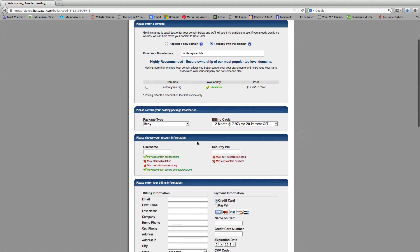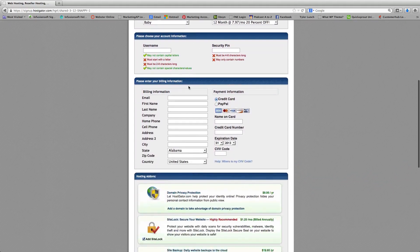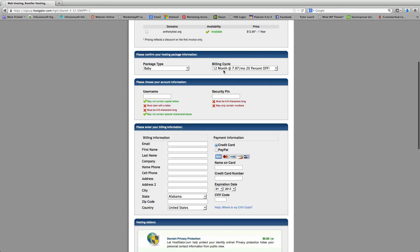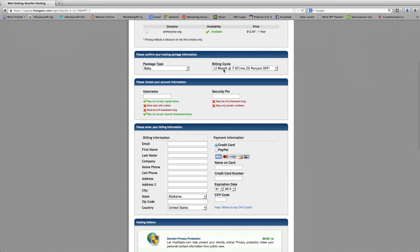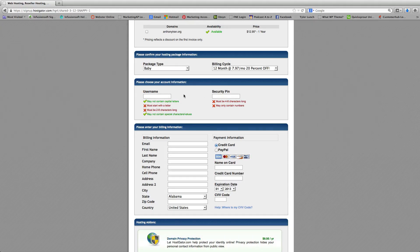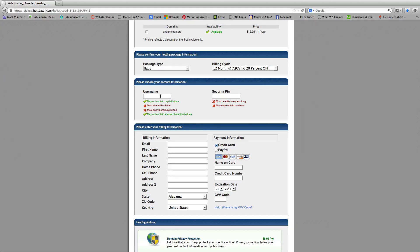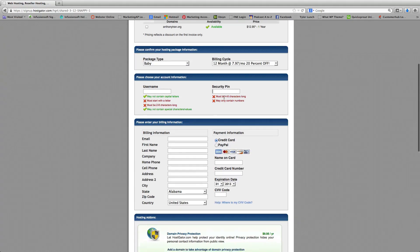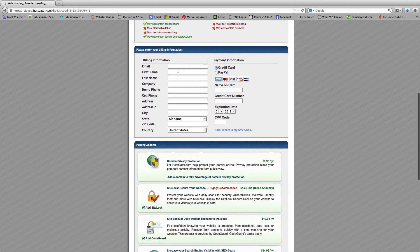And then you're going to go ahead and confirm that you have the baby package, and you can change the billing cycle here if you wish. You're going to go ahead and create a username and create a pin, and basically fill in your billing information.